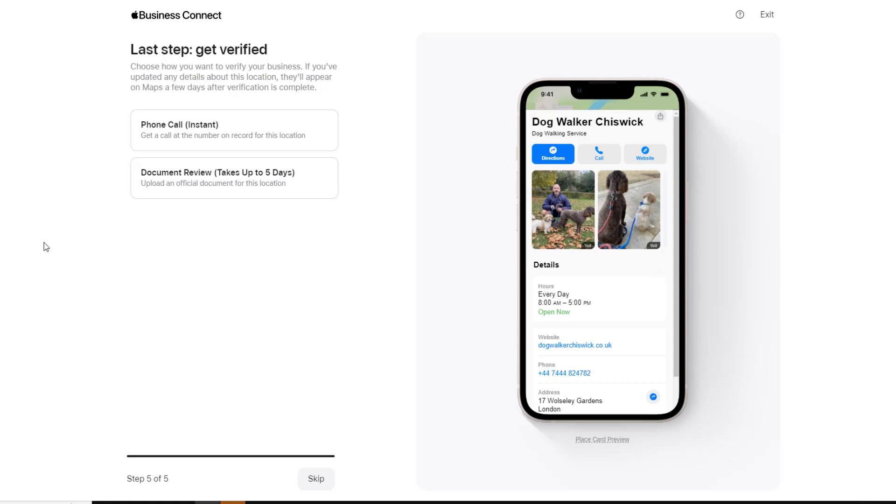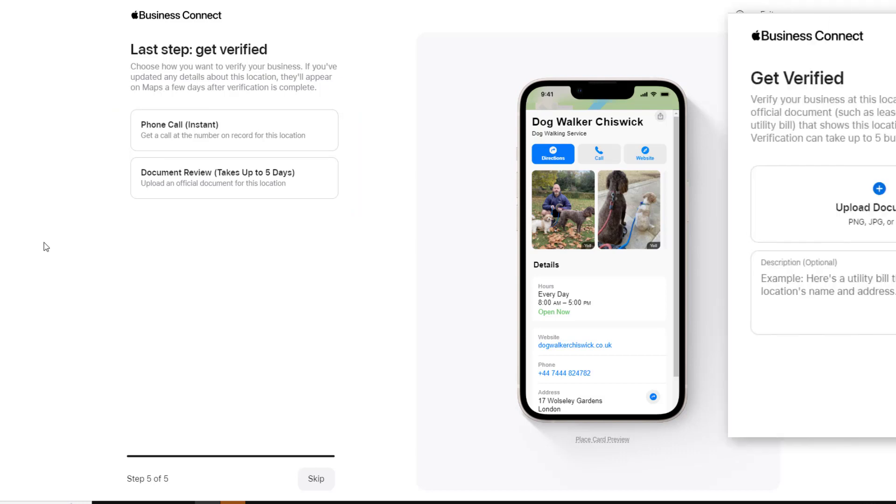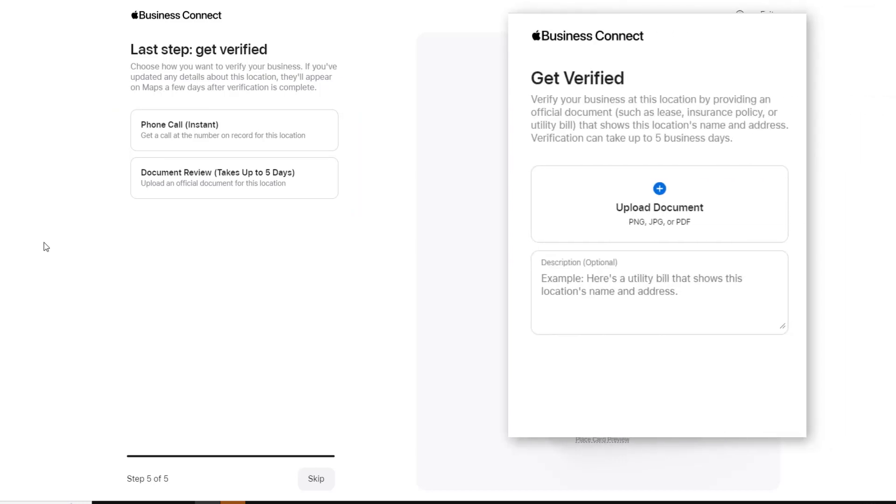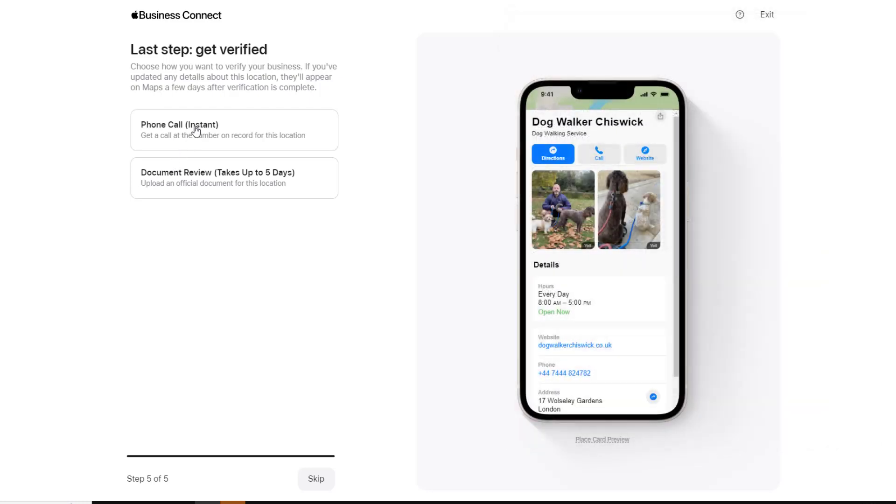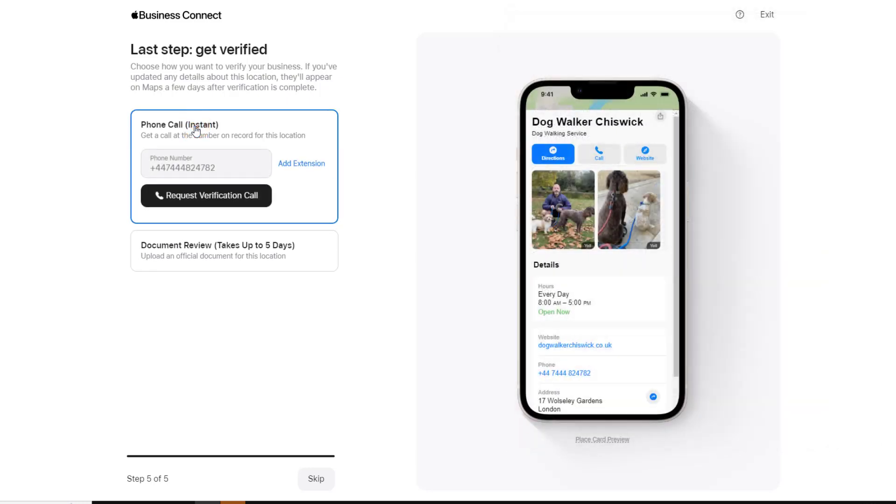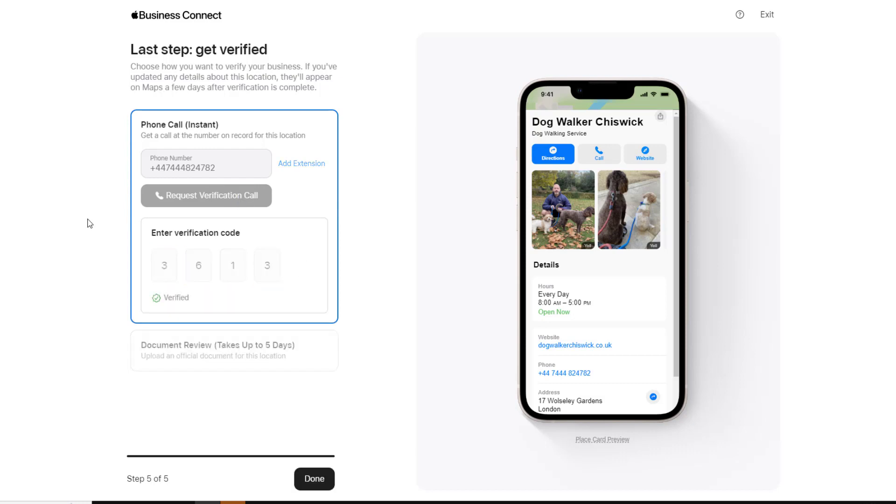This will take you to the final step where you can verify your location. If your location was already on Apple Maps, you can verify it instantly via a phone call or, if you prefer, by sending an official document which can take up to five days. For a brand new location, the only verification option will be through an official document. Since I'm impatient and my location already existed, I'm going to use the phone verification. This will trigger an automated call from which I will receive a verification code. All I need to do is enter the code, and voila, my business is now verified.